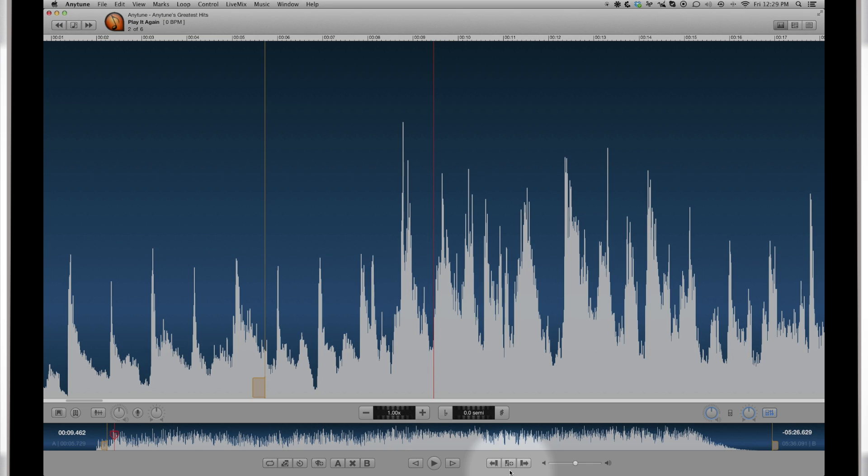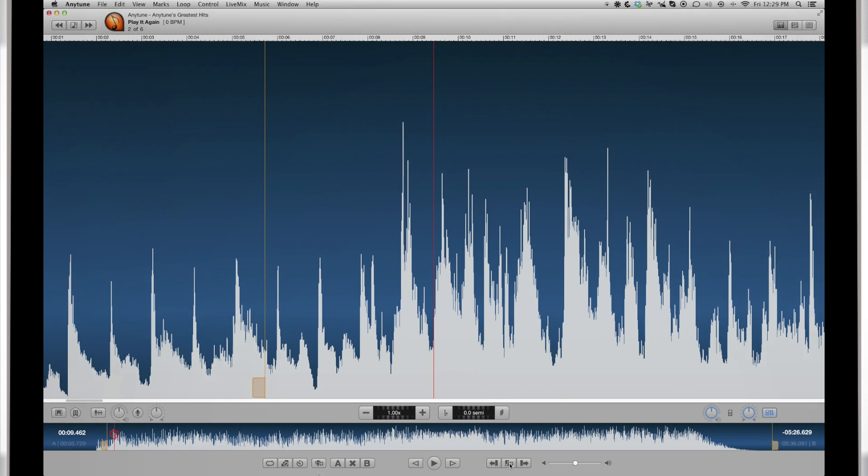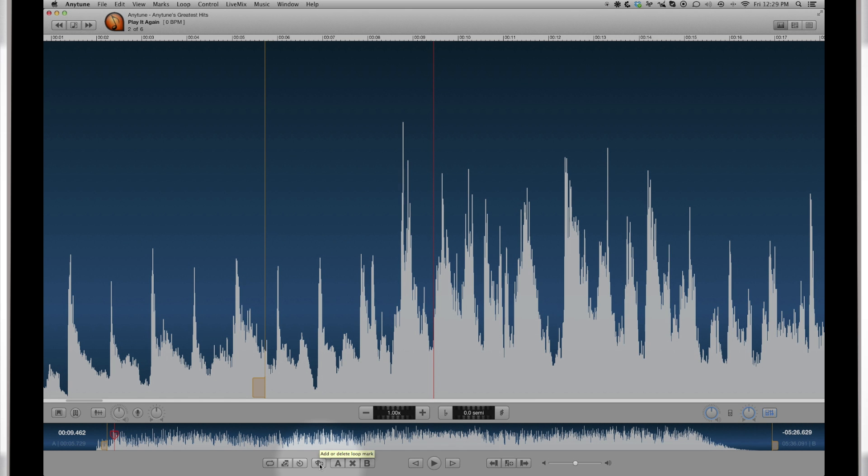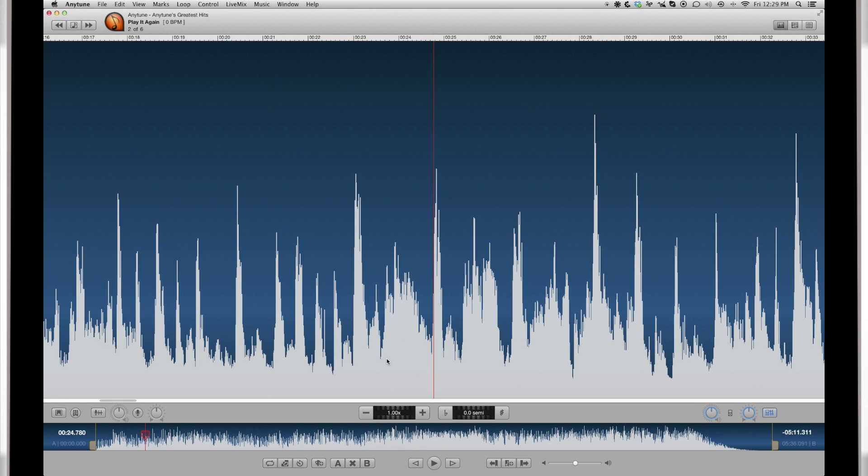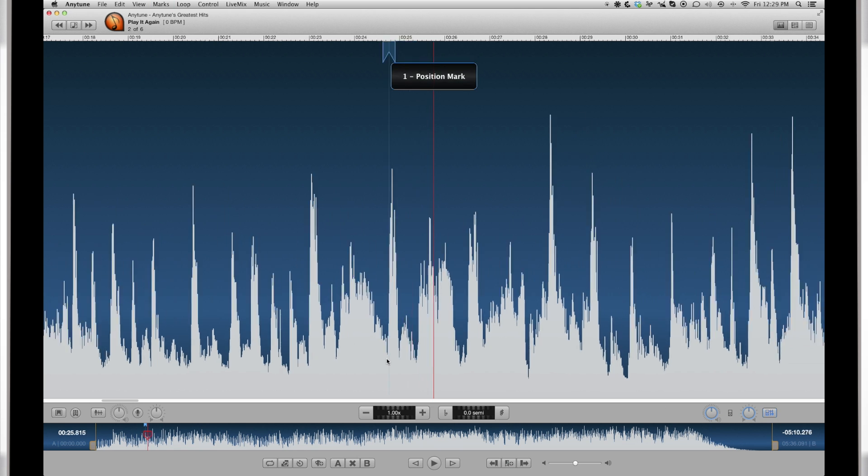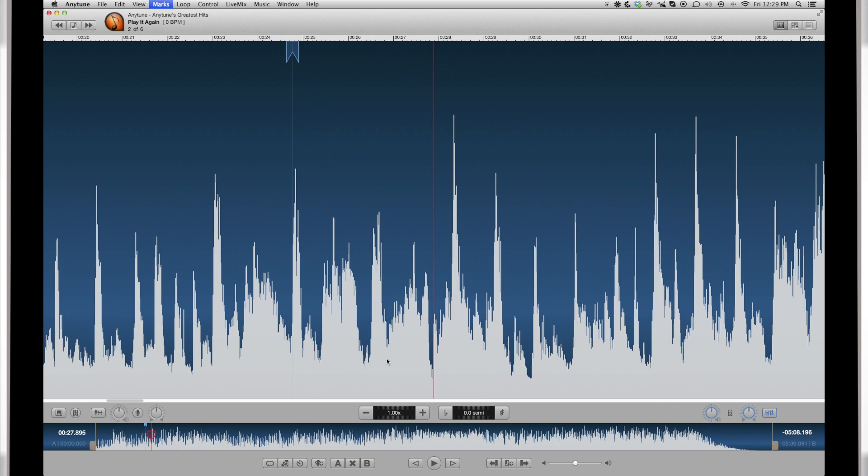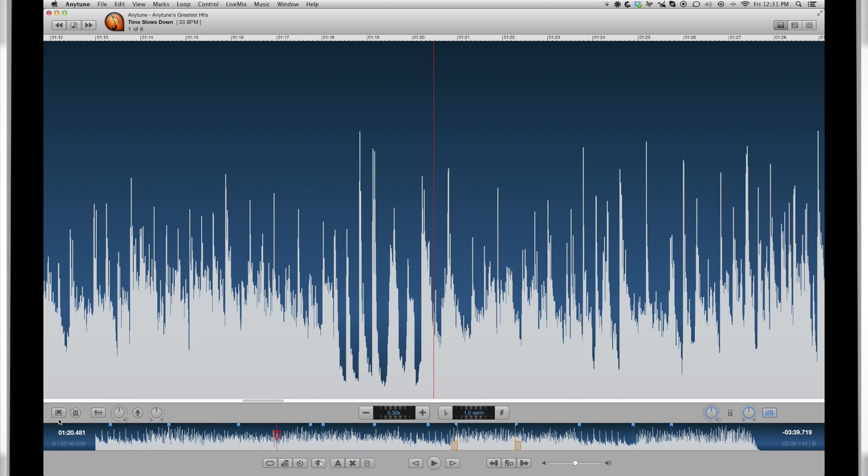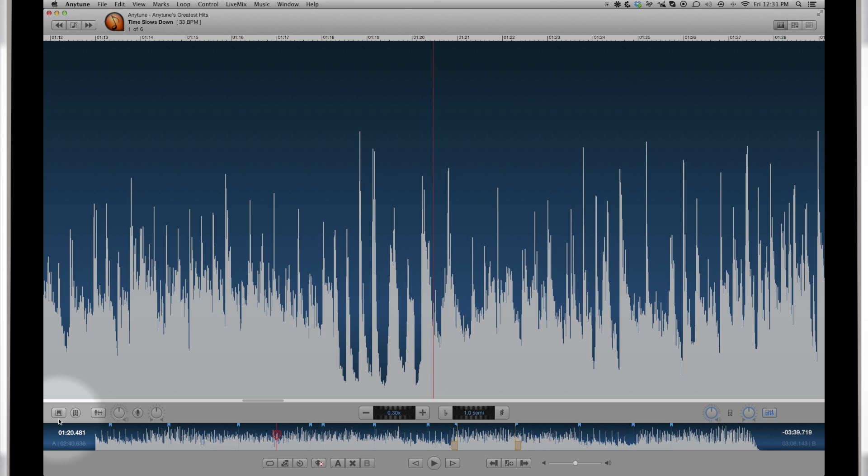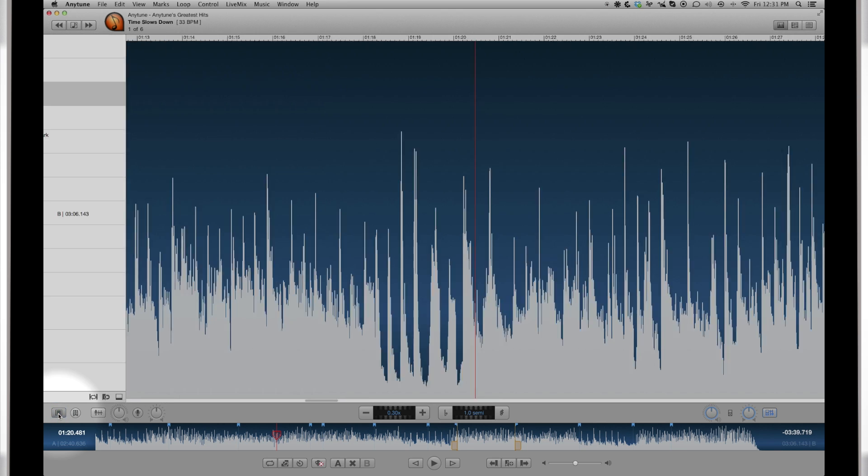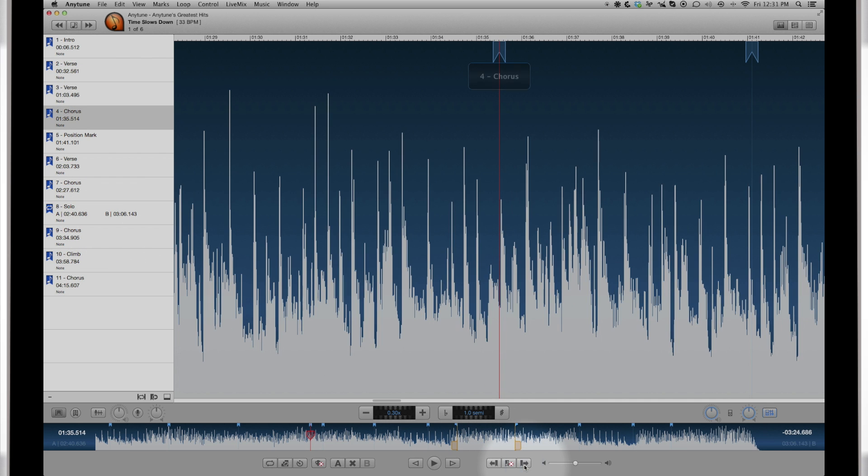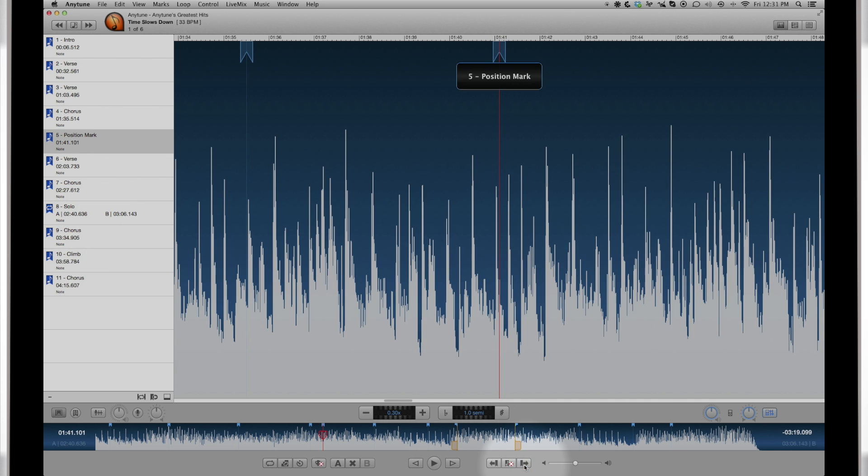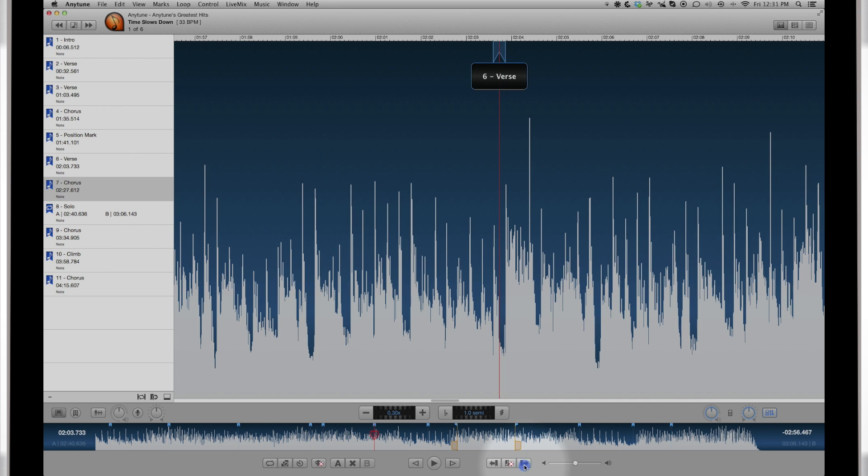One of the great things about any tune is audio marks and loop marks. Tap the M key or click the mark button to create marks in the song, kind of like an audio bookmark. To see the list of marks, click the marks list button. You can create marks for each section of a song, like intro, verse, chorus, and solo.